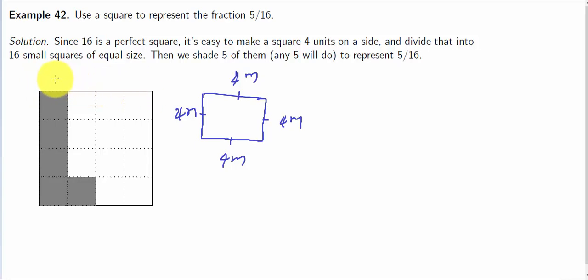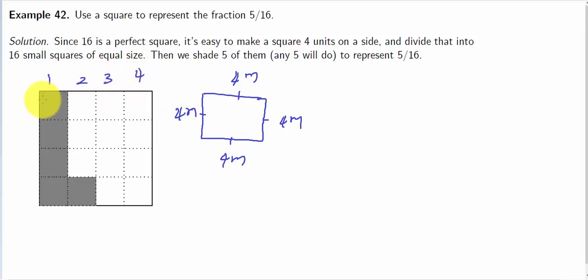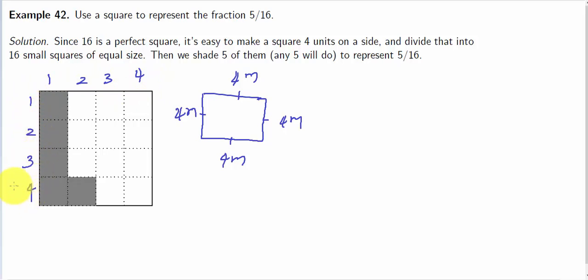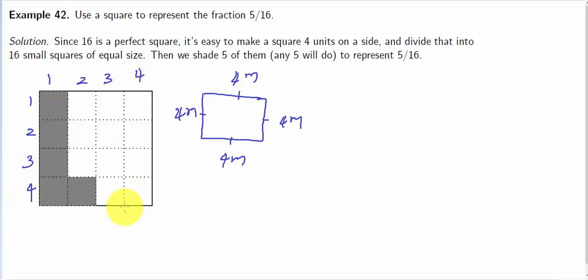There are 4 rows and 4 columns. So now 4 into 4 — we multiply 4 into 4 to get 16.